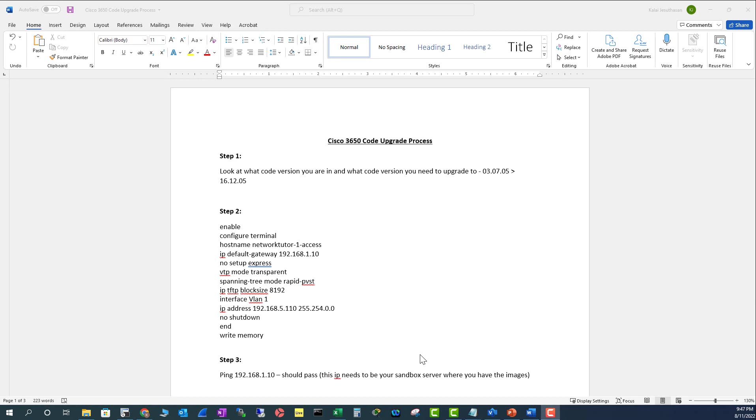In this video, I'm going to show you how to upgrade Cisco 3650 IOS XE 3.7 code to 16.12. You can also move to 17.0, which is the latest code, but the process will be pretty much the same.